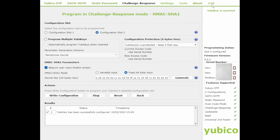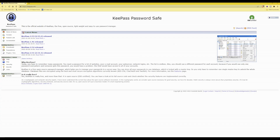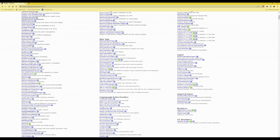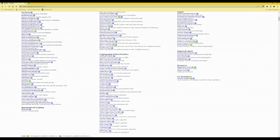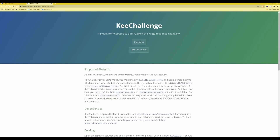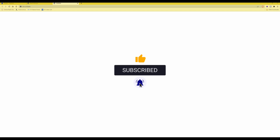You can then exit the YubiKey Personalization Tool. Next, go to the KeePass Password Safe website and under Plugins from the left-hand side menu, scroll down to the Cryptography and Key Provider section. Look for KeeChallenge in the list, select that link, and it will take you to the KeeChallenge plugin section. Select the link for the website, which will take you directly to the KeeChallenge plugin website where you need to select Download.